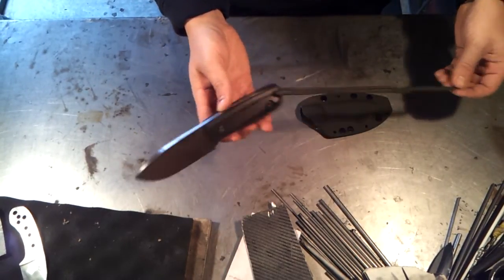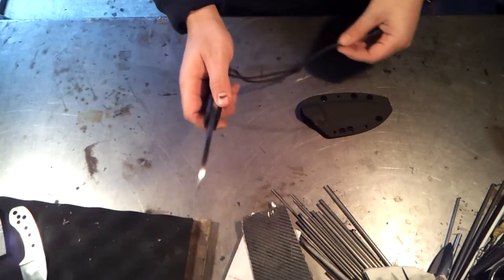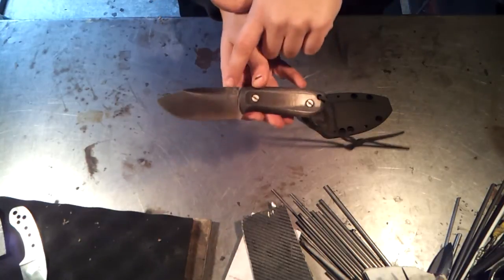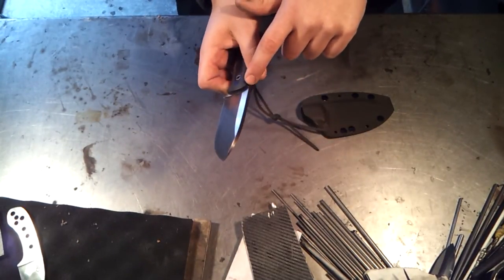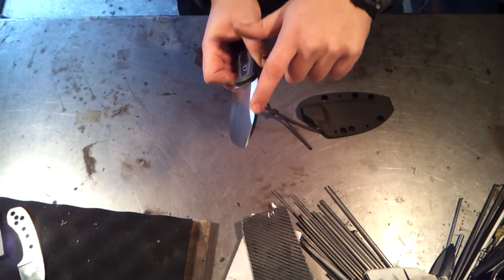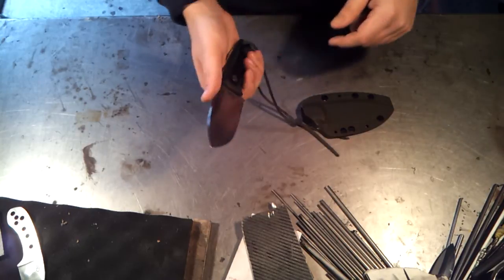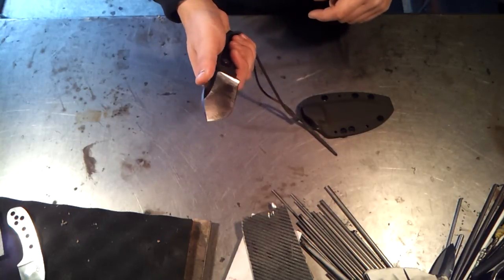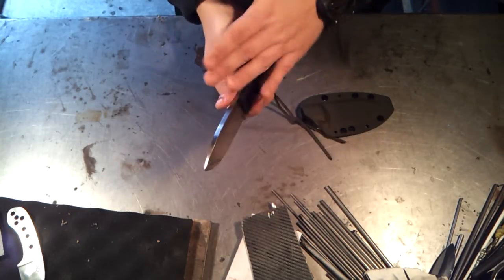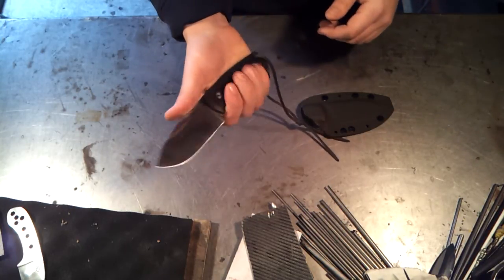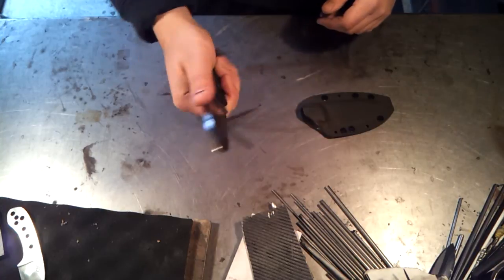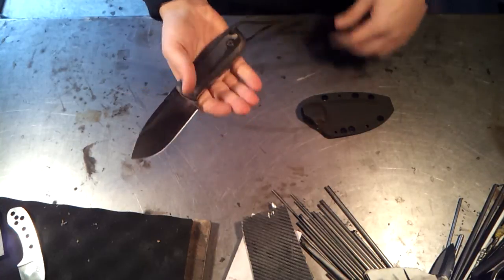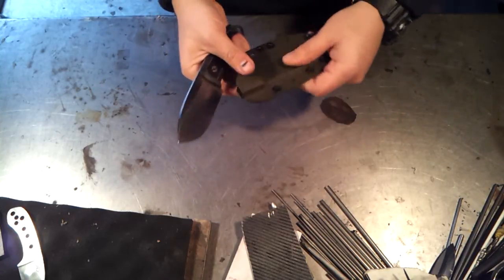Nice belt satin finish on there. Maker's mark just here on the top. Very lightly knocked the edges off the spine here so it's comfortable. There's no 90 degree angle that's going to jab into your finger. So yeah guys, that's the blade.